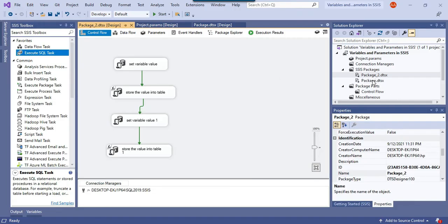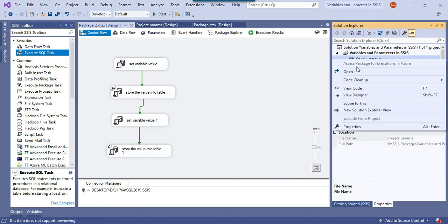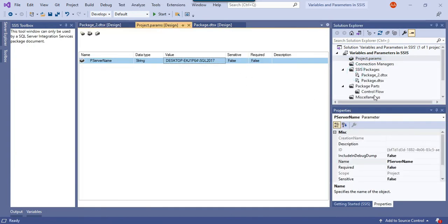By just changing the value of the project parameter, the change is reflected across all packages without touching any individual package. So if you have multiple packages and want to pass a common value — like server name, database name, connection string, or project path — define a project parameter. If you want to pass a value to a particular SSIS package only, create an SSIS variable whose scope is limited to that package.